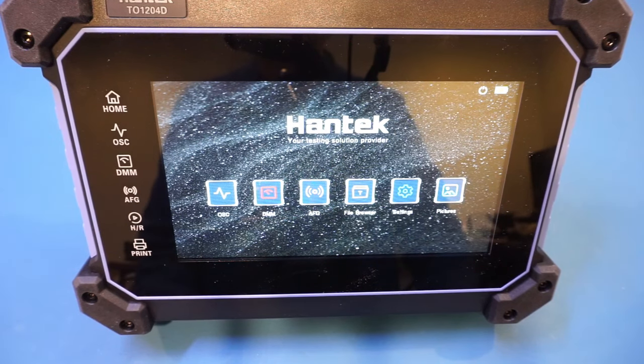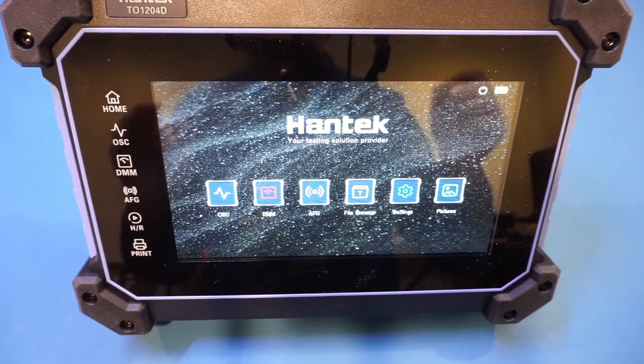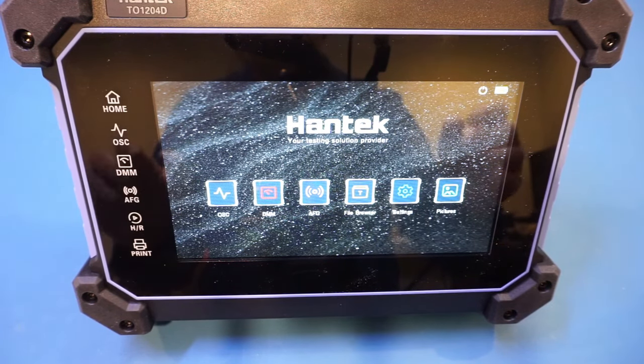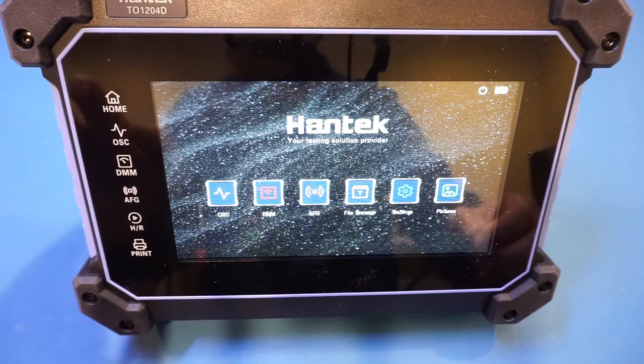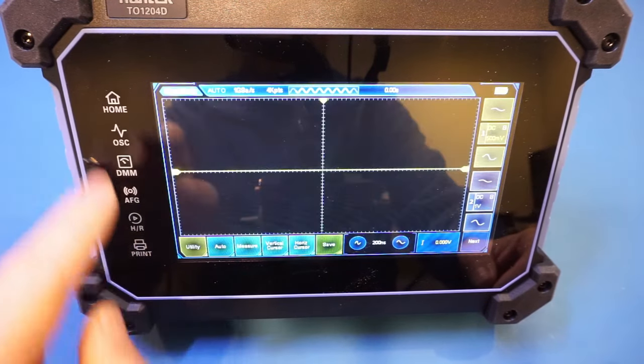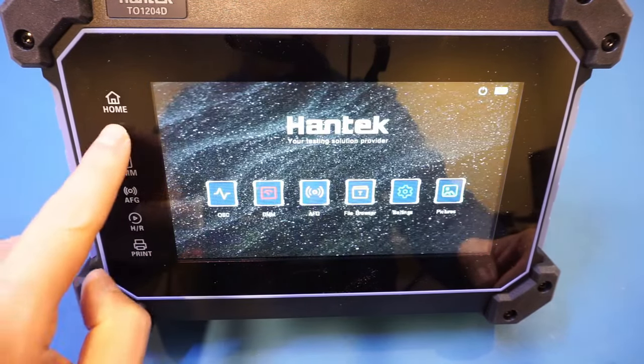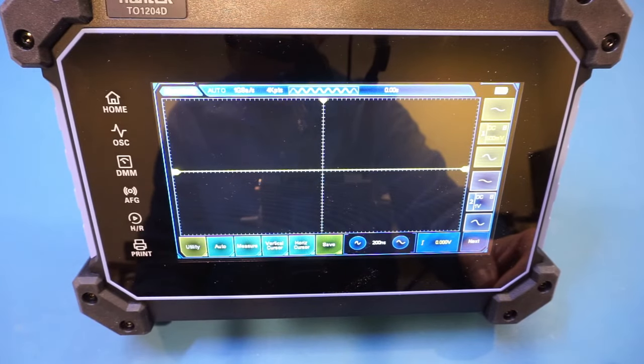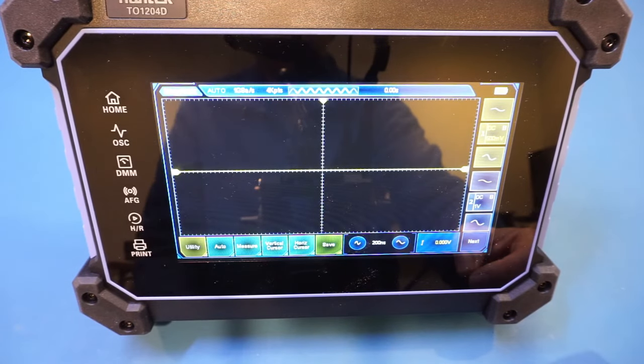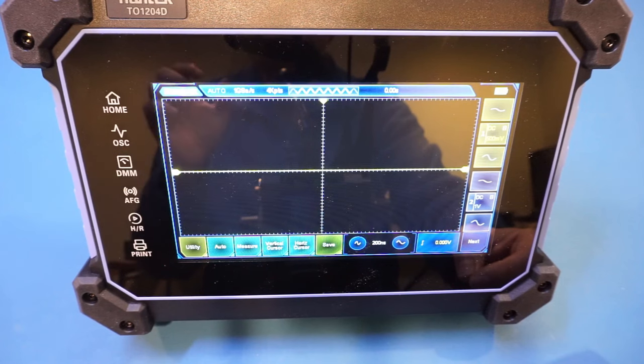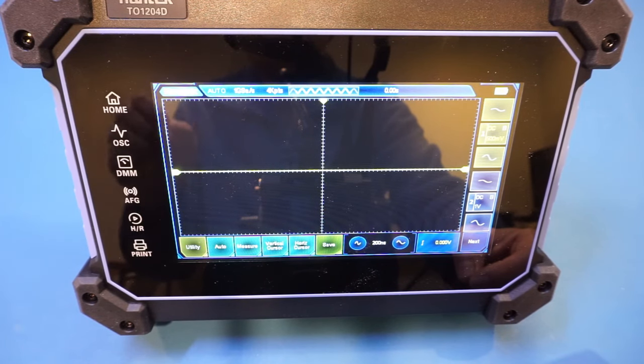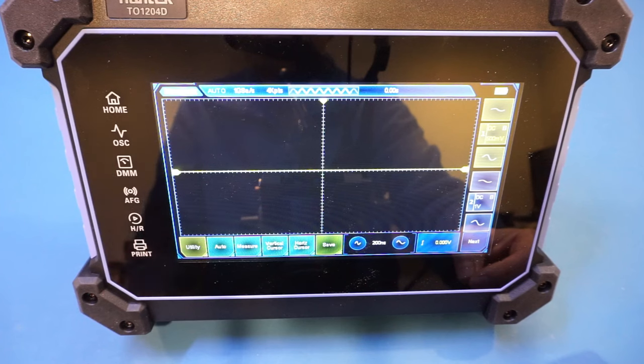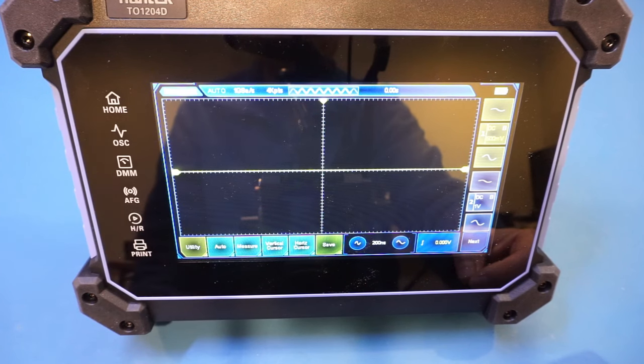Now, it does not boot into the scope mode directly, but instead you have to select from the manual here or you can do from the manual on the side here to get into the scope mode. In my opinion, it's probably fairly straightforward for Hantek to add a configuration that allows you to boot into the desired instrument of your choice, but that's something minor.